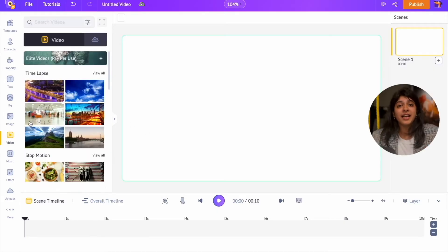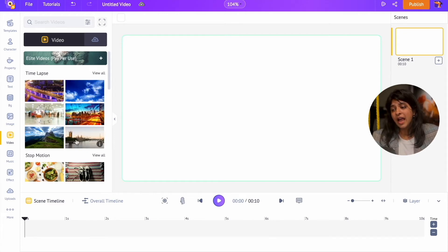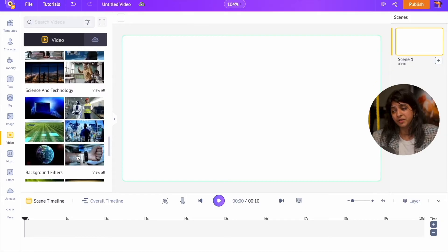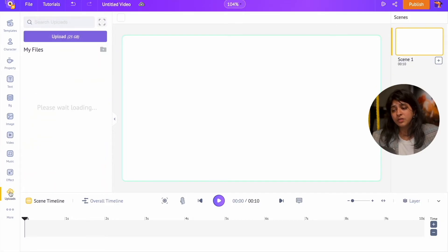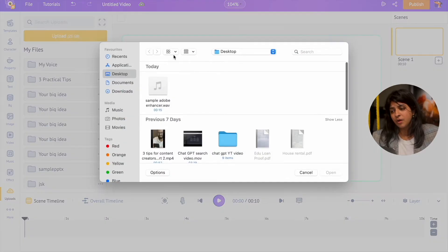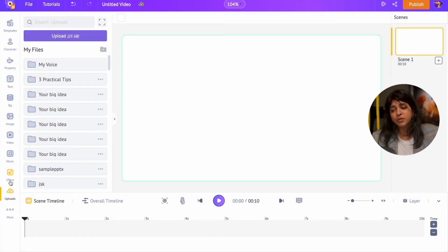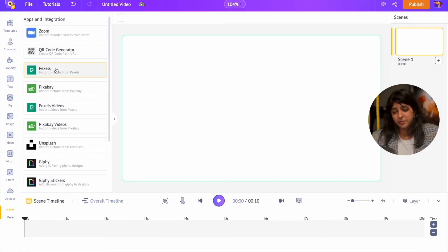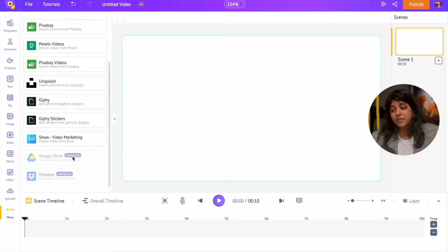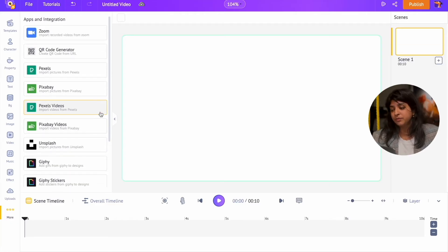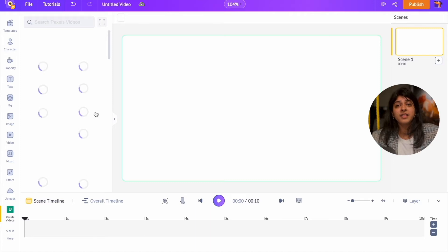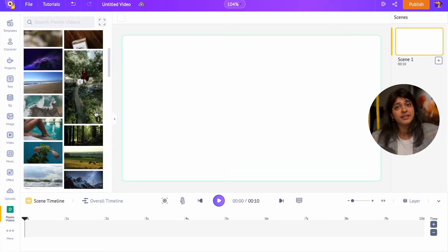Let's start with adding the stock videos. You have three different options. You can add the stock videos from the video section of the library, or you can upload your own videos using the upload section, or you can use the free stock videos from websites like Pexels and Pixabay. I am going to use the free stock videos. Click on the three dots present at the bottom of the library. Let me open the Pexels video section and select a video. The best thing is that these videos are copyright-free and you can access them right inside the app.